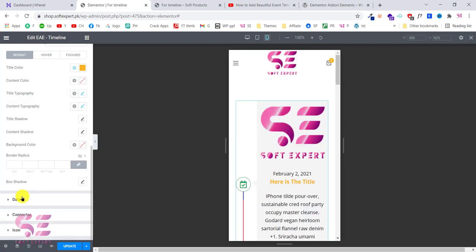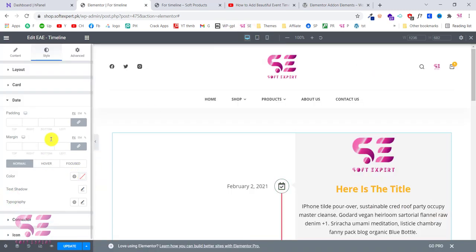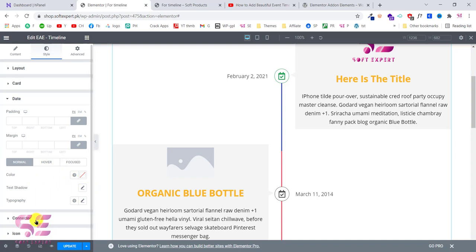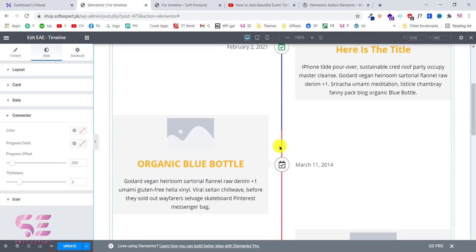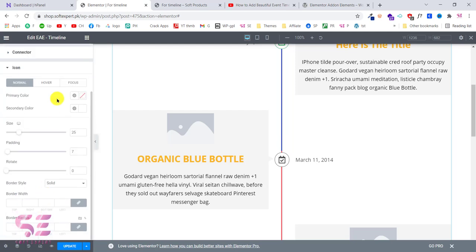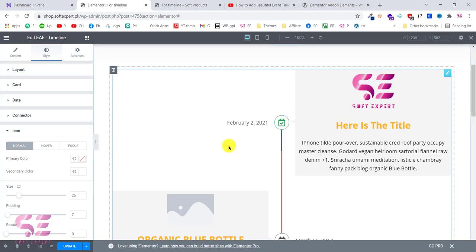You can also check all other options — for example, customize the date with padding, margin, colors, and text shadow. There is also the connector, which you can change its colors and focused colors. And the icon section lets you change icon color, icon color on hover and focus. You can check all these options according to your need and enable or disable things. This video was just to show you how to create a responsive timeline inside the free version of Elementor.